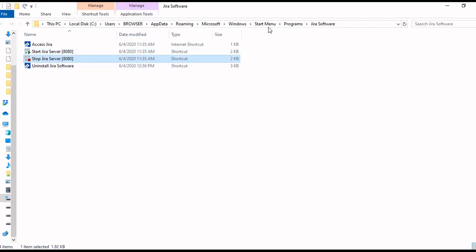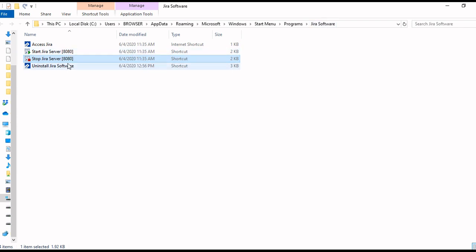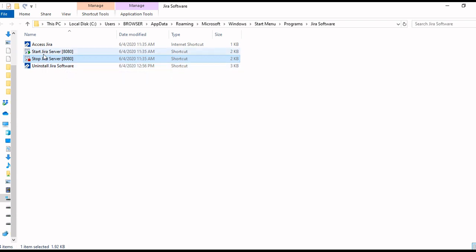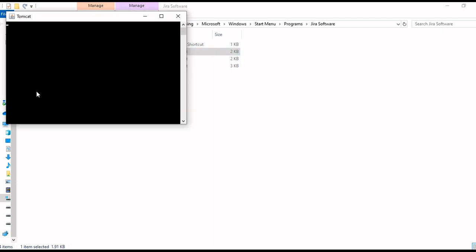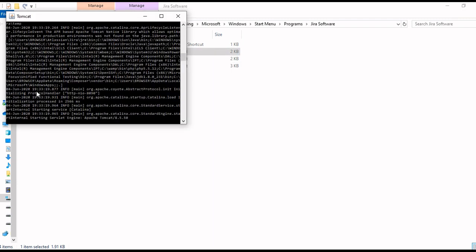And then go to your startup menu programs Jira software. Here you will find the commands to start and stop your Jira server. You can start the Jira server now. Double click on start Jira server. It will start the Apache Tomcat and your server will start.